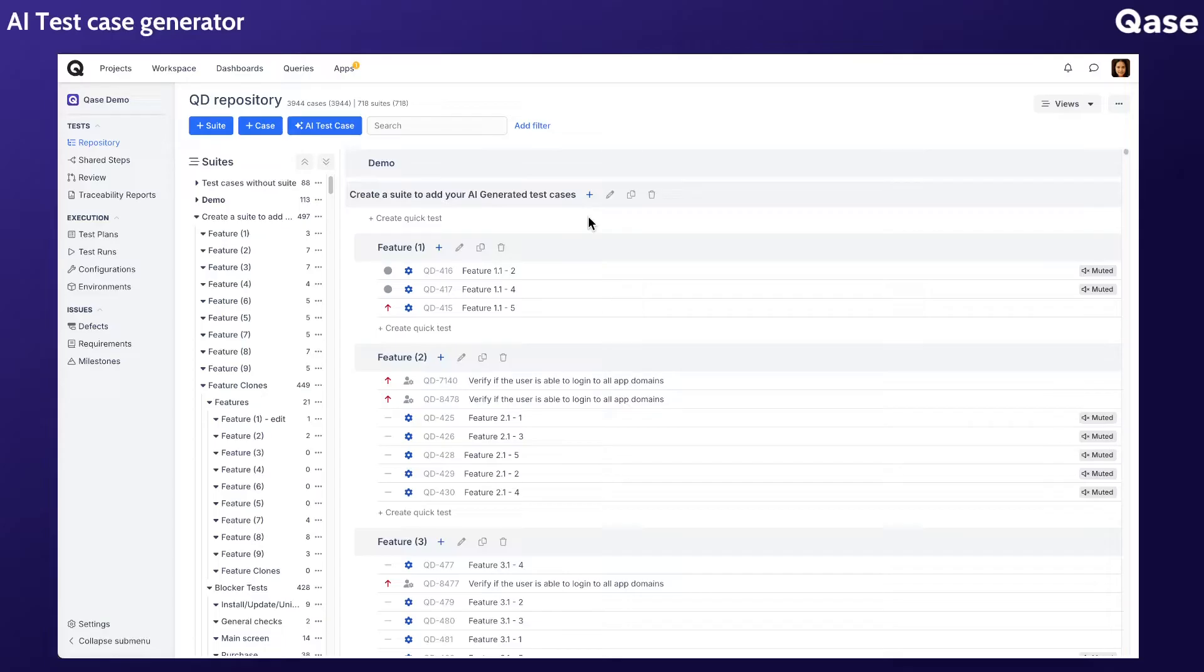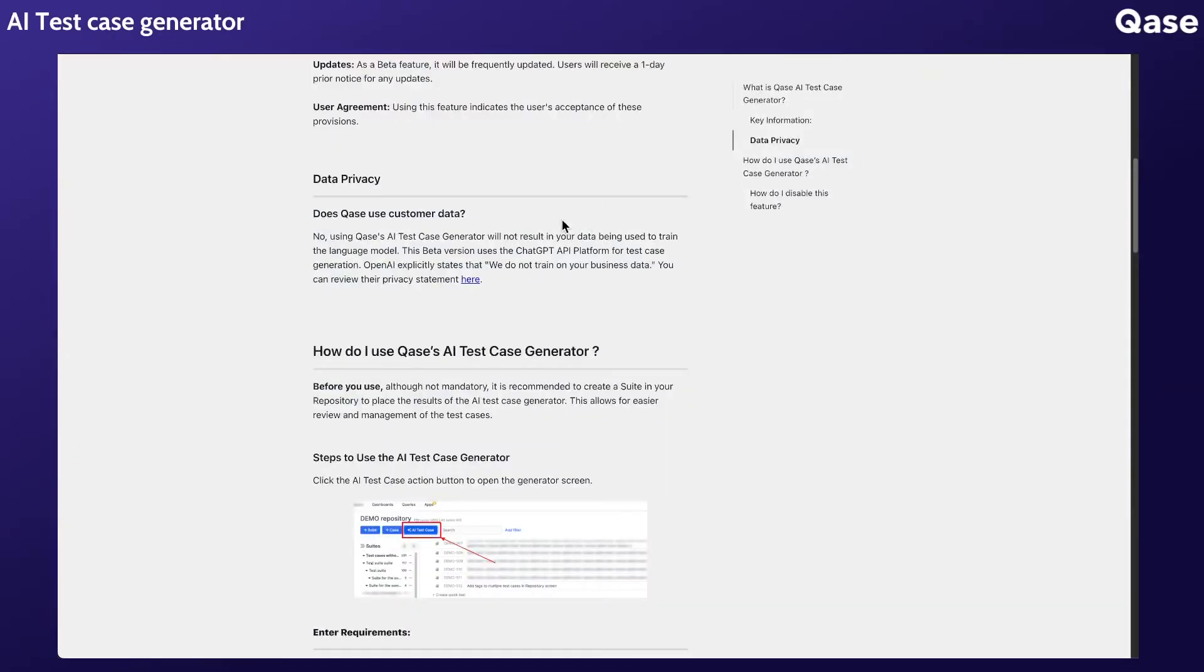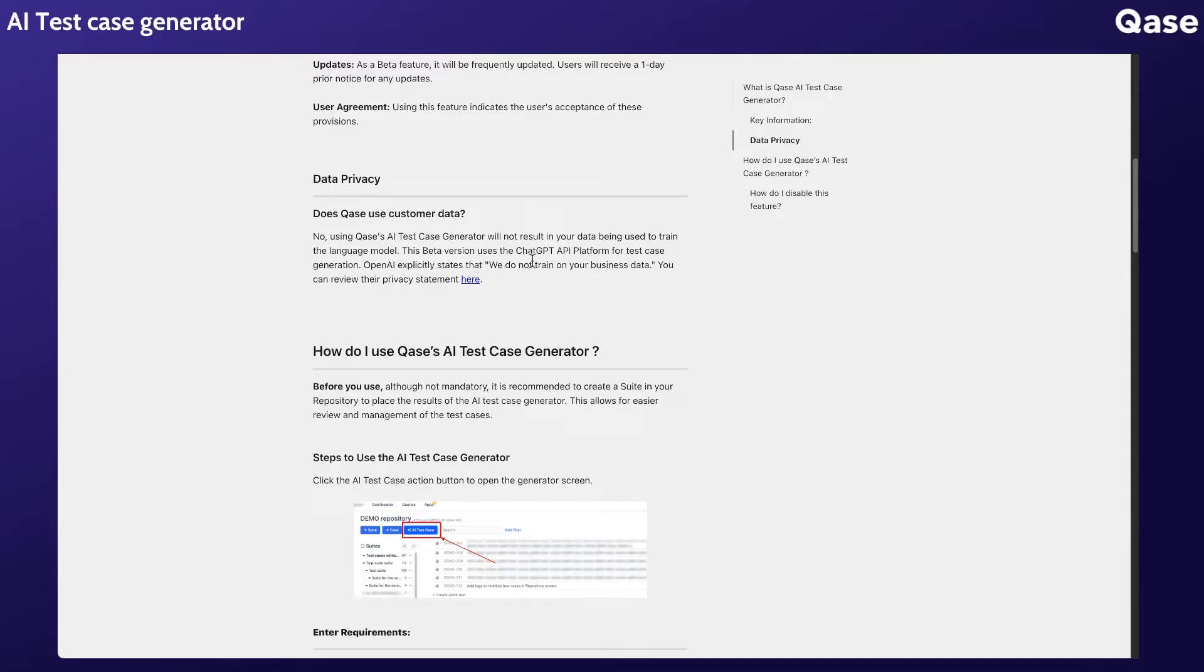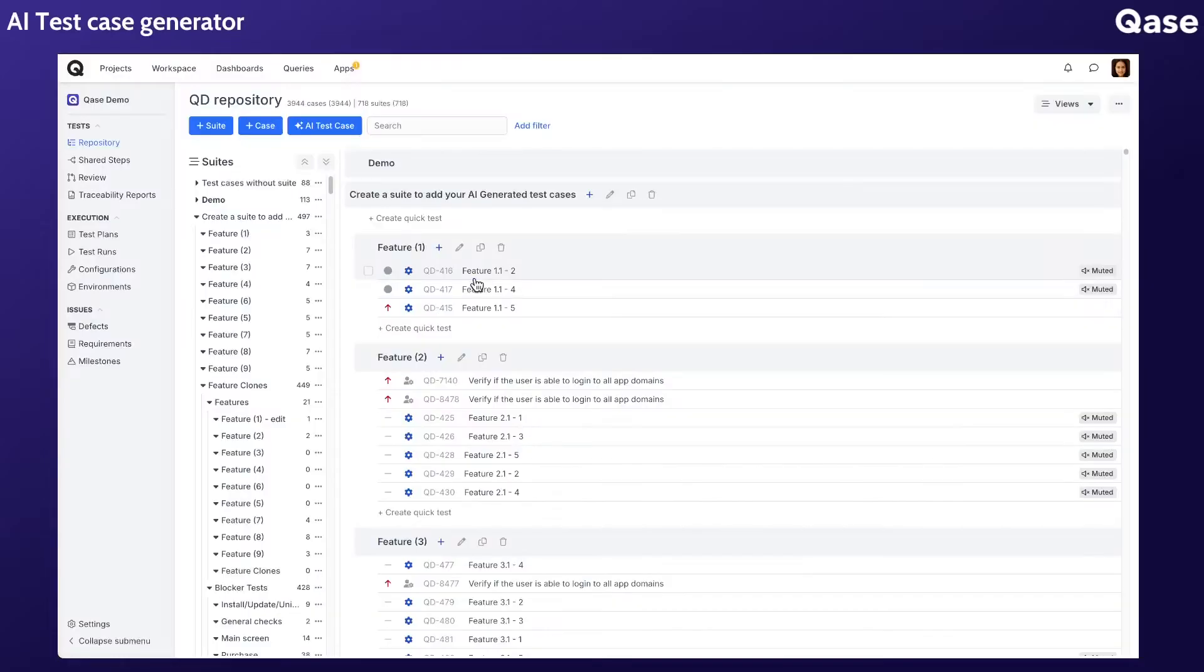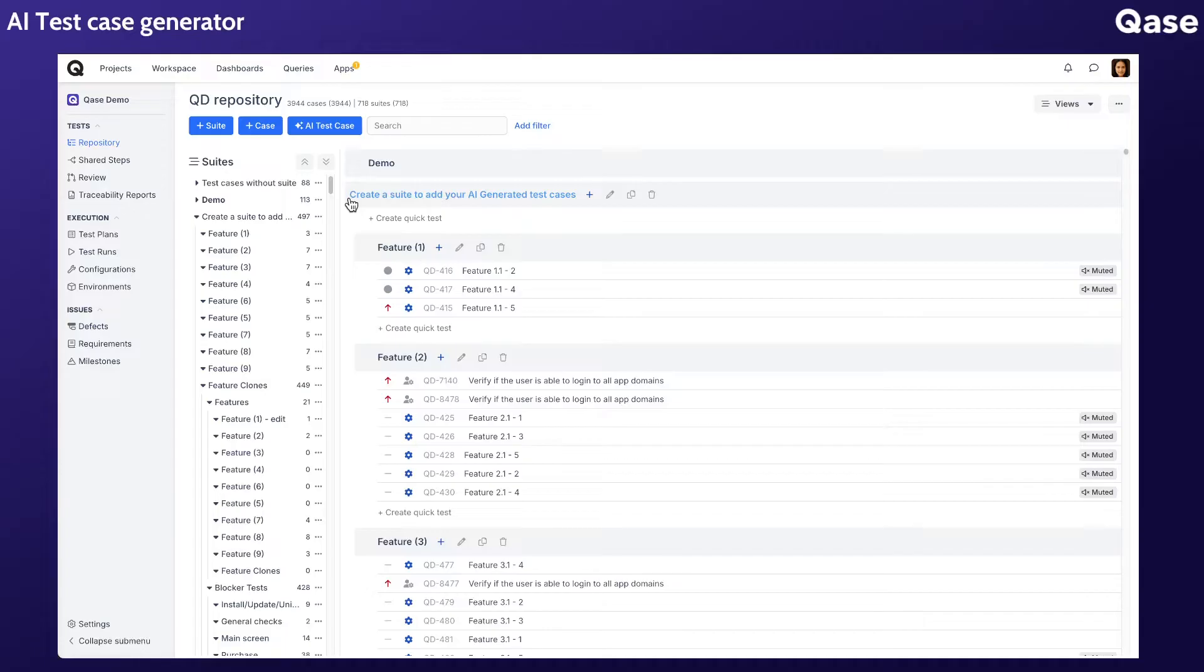Before we dive into the details, let's address the question about data privacy. You can rest easy knowing that Qase does not use your data to train AI models. We utilize the ChatGPT API platform, and OpenAI explicitly states that your business data is not included in their training processes.